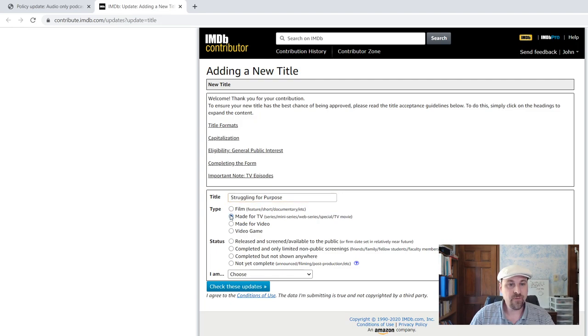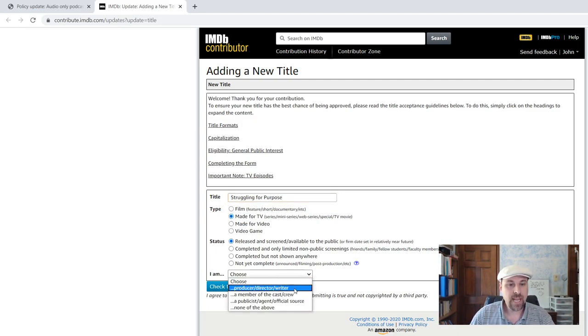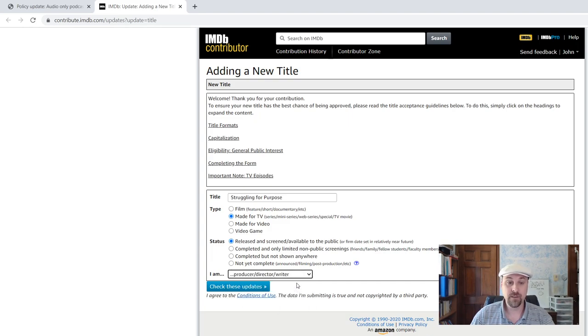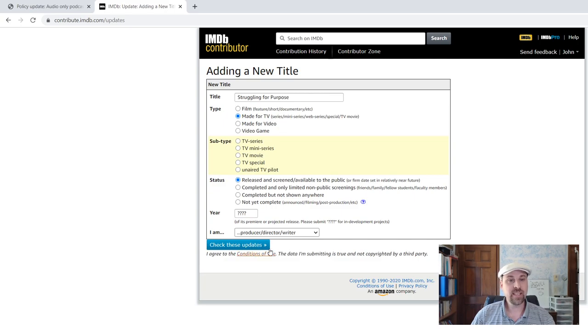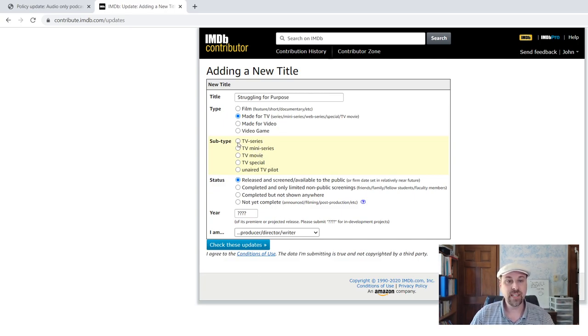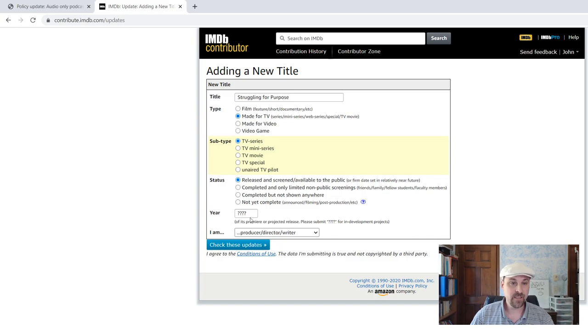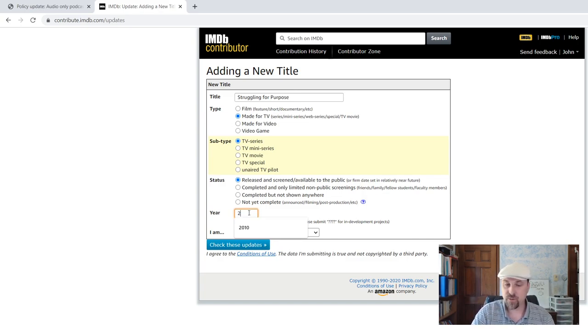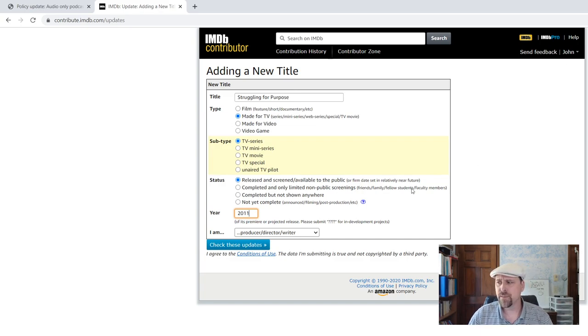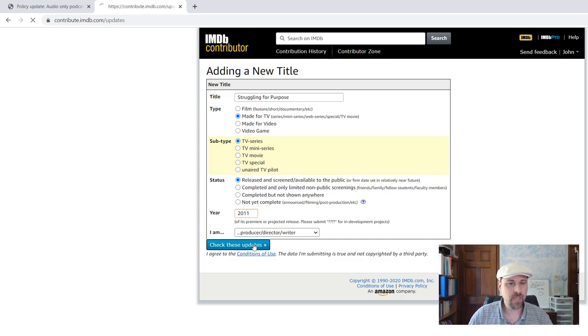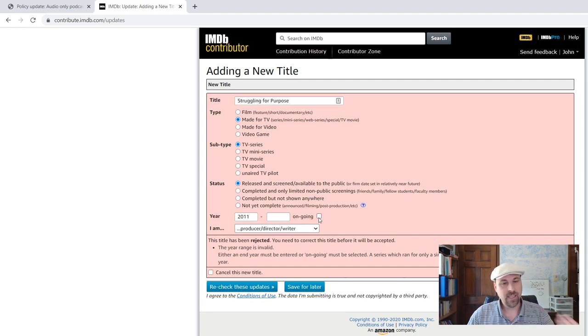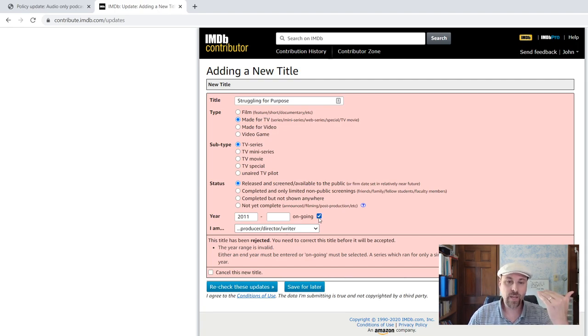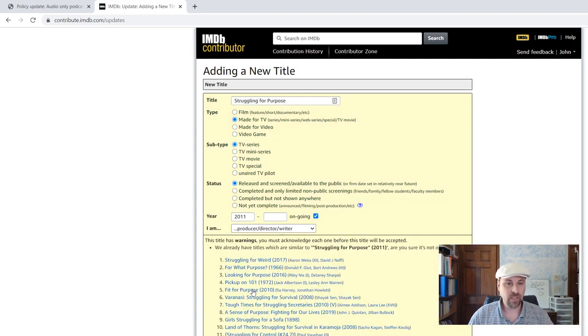It is made for TV. It has been released and I am the producer, director, and writer. You're going to hit this and then it's going to say okay, what type of TV? This is a TV series, and it was originally released in 2011. I believe that's right. That can be corrected later. It says the year range is invalid. This is going to happen. If it's ongoing, click ongoing, recheck it again, and it'll let you through to the next screen.